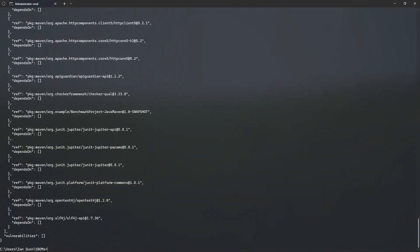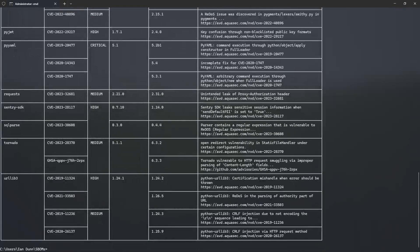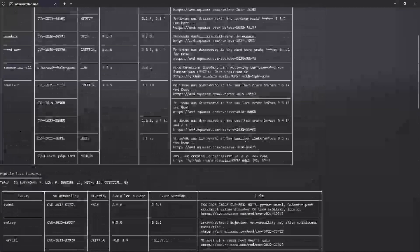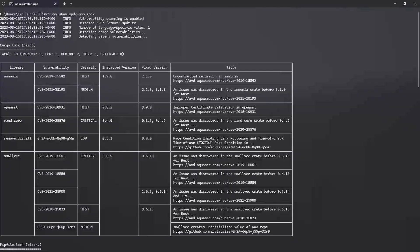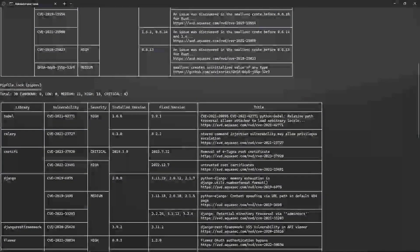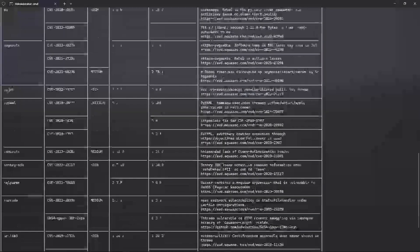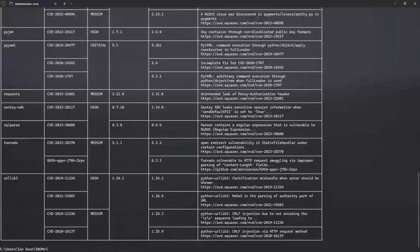Trivy can also scan SBOMs. In this case, we'll take a look at the SPDX SBOM that was generated from the earlier repository. When we scan this, again, it pulls up the table with all the CVEs, descriptions, versions, and vulnerability levels.